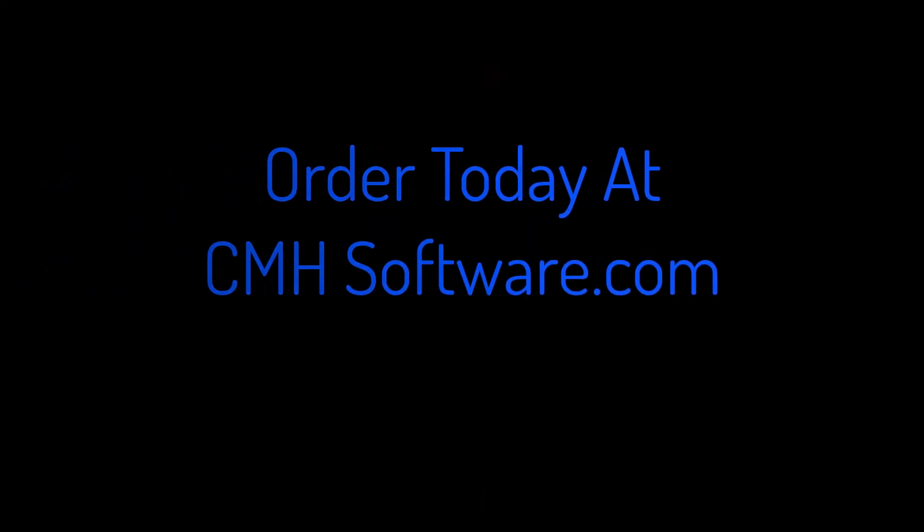Go to our website at cmhsoftware.com today to order the new Constructor 16.